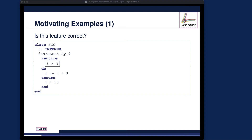Before giving you a formal introduction to program correctness, are you able to see intuitively whether this program should be correct? Look at this example — we have a class, we have attributes, and we have a command with a precondition, implementation, and postcondition. Pause the video and think about it. Assuming you have thought about it, let's now go over this example in detail.